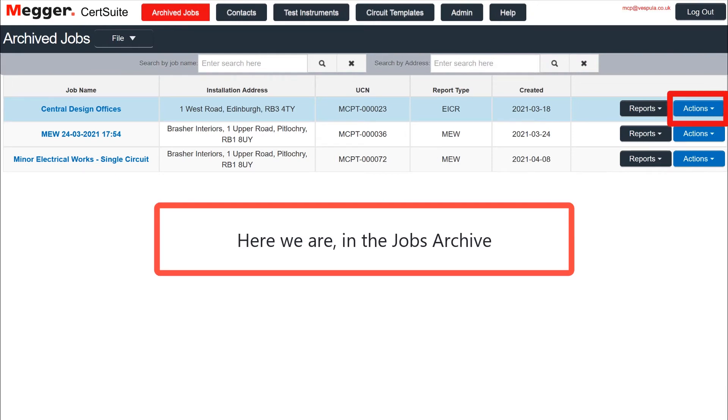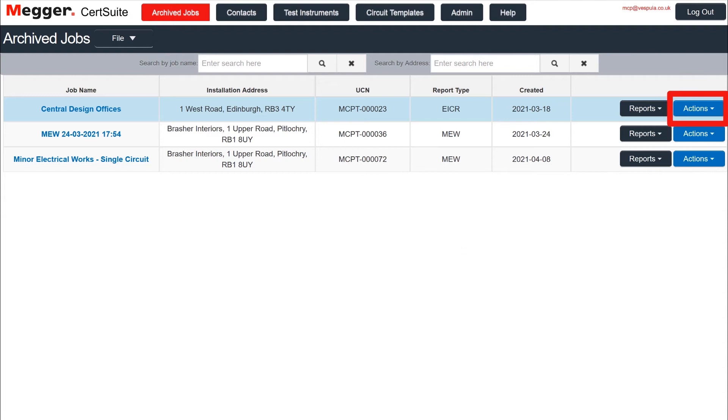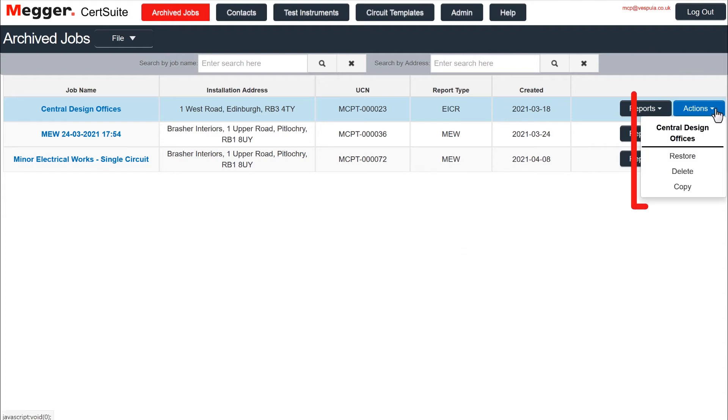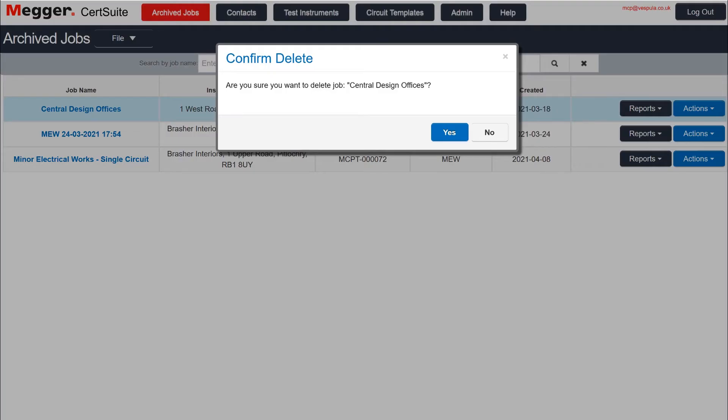Go to the blue Actions button on the far right and select Delete from the drop-down menu. Then confirm that you want to delete. Remember that this action cannot be undone.